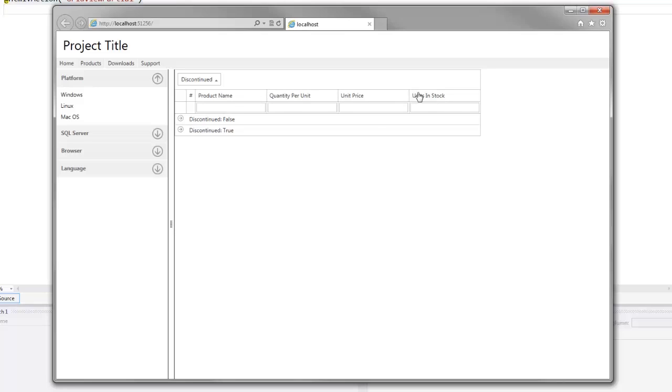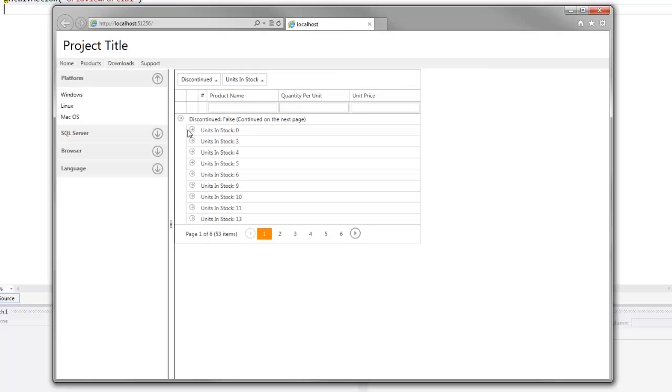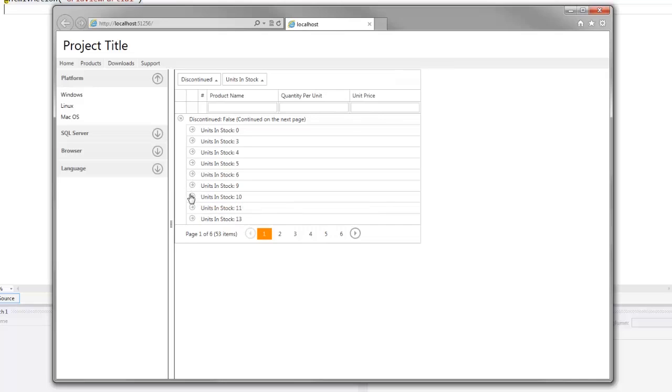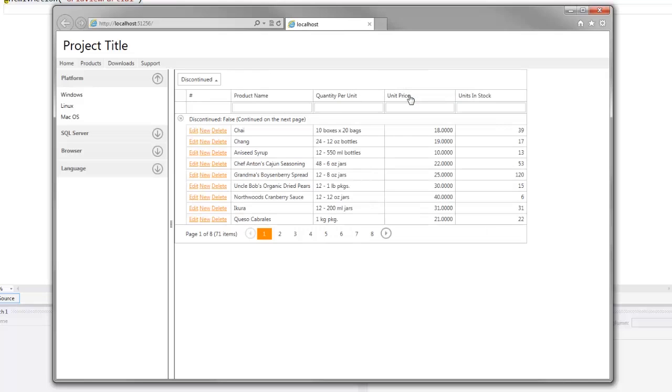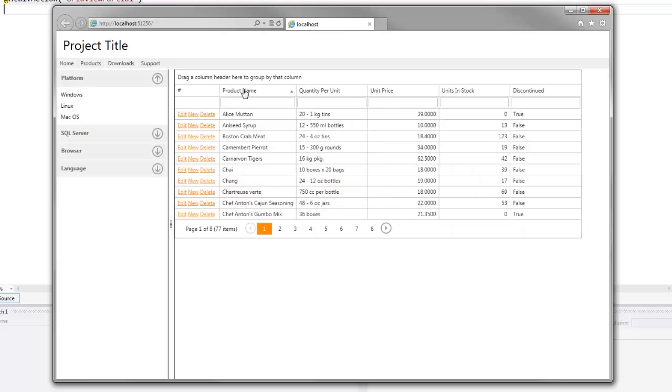I can also drag another column to the group panel and notice data rows within each group are arranged into second level groups based on the values of the new grouping column. We can click the column header and the rows will be sorted in ascending and descending order, and each column click reverses the sorting order.